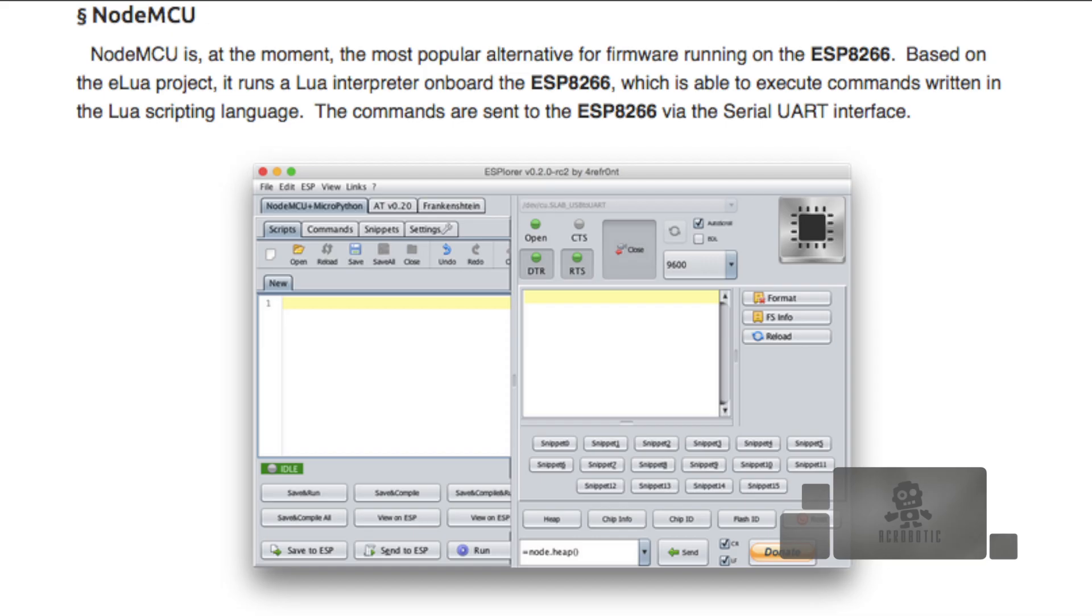The other really popular option is the NodeMCU firmware, which is similar to AT commands. You can use it in a few different ways, but for the most part you end up using the Lua programming language to have a live interaction with the ESP8266. You can read more about it in the links included in the description. To get started with Arduino IDE, we'll jump to the arduino.cc website and go to the download section.